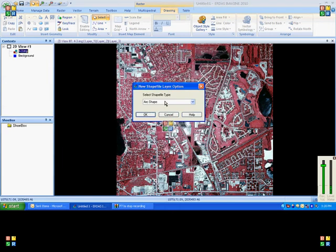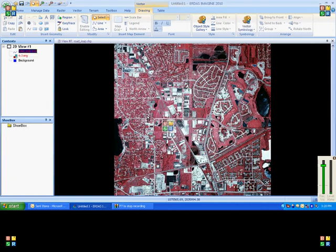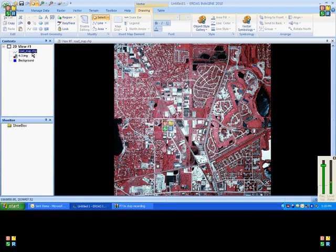We need to mention the type. Since we are planning for arc features, we can click on arc type and our new vector layer will be created. Click on drawing.